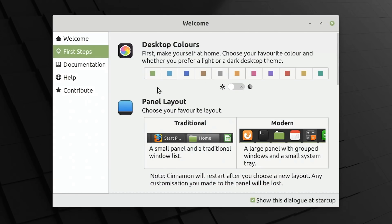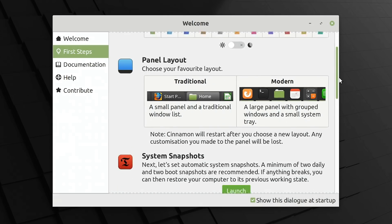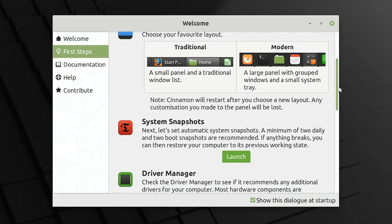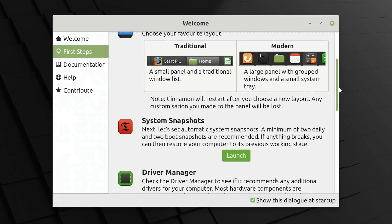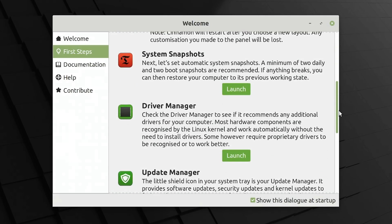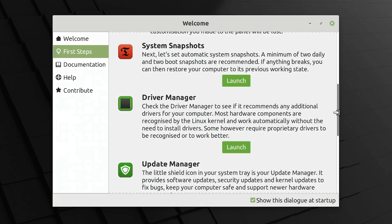Below we can also choose if we want a modern or traditional panel. I think I'll stick with the modern panel, equivalent of the taskbar in Windows. And then next we can go to system snapshot. And if we launch that, it allows us to set up the system a bit like restore points in Windows, so that if you have a problem with your system, you can roll back to a previous position.